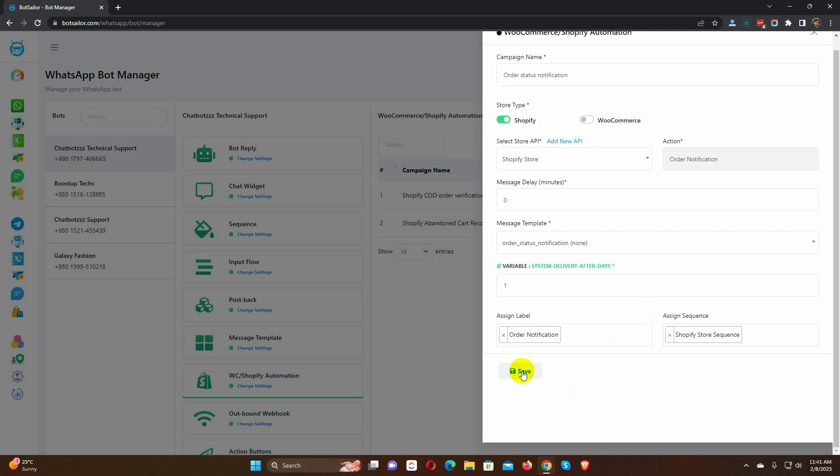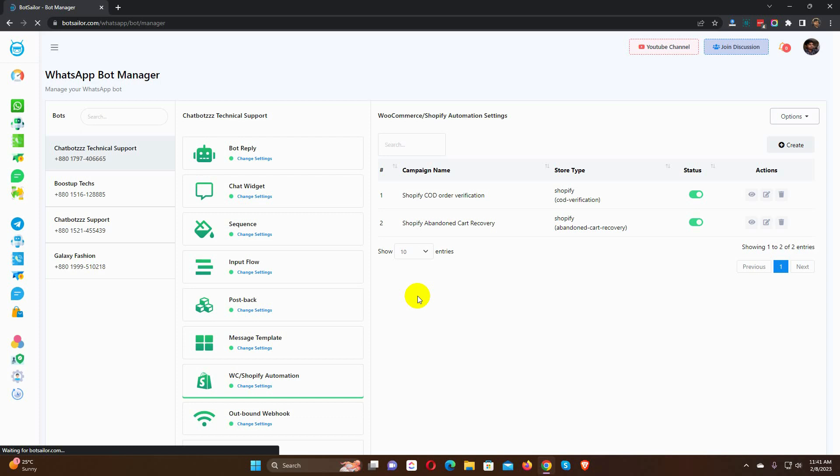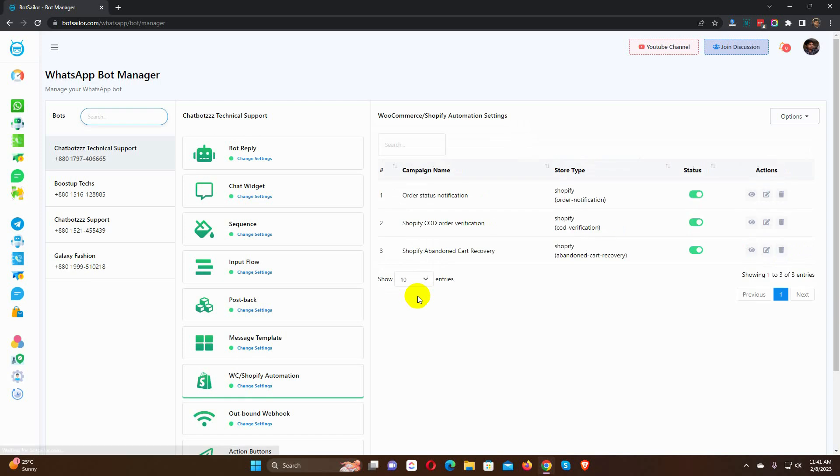Finally, save the campaign. That's it. Now, whenever a user creates an order on your Shopify store, they will get an instant notification on their WhatsApp.